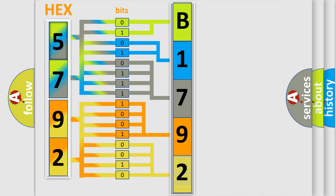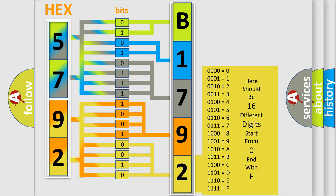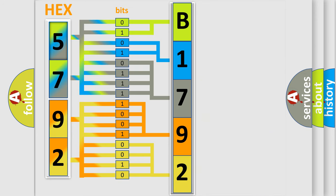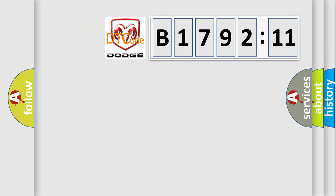A single byte conceals 256 possible combinations. We now know in what way the diagnostic tool translates the received information into a more comprehensible format.